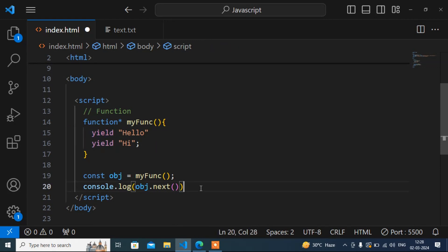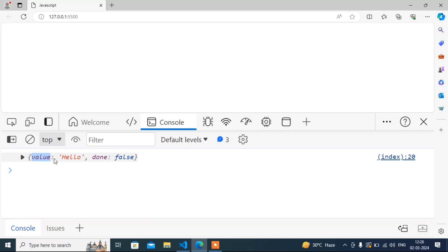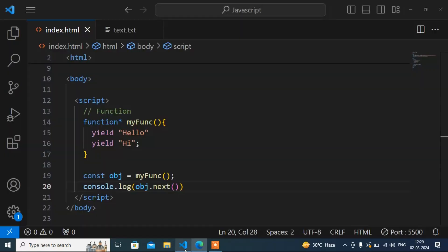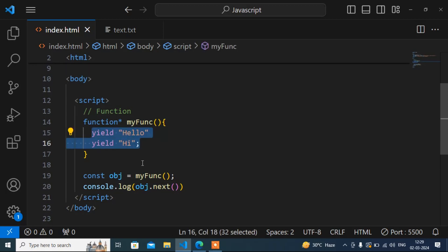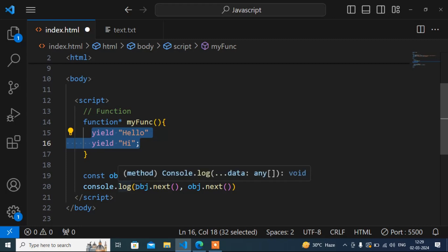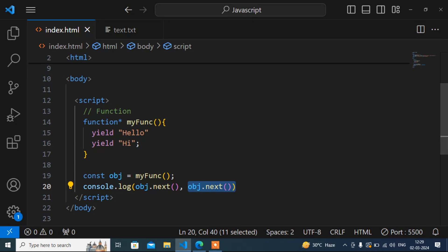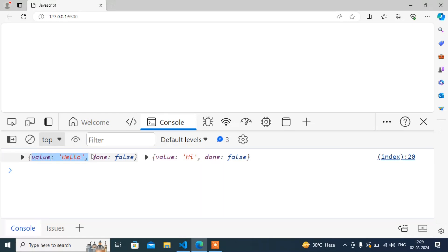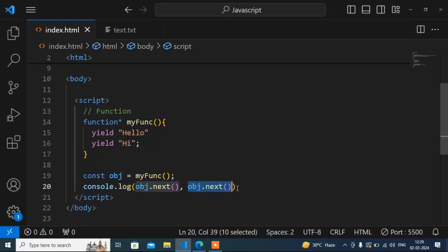Another difference when calling a generator function is that we have to call it using obj.next(). So the calling syntax is obj.next(). If we go look at the output, you can see it is printing one value — 'hello', the first one. In a normal function, if you return two values it can't print both, but here it prints one at a time. You can see 'done: false', which means it stopped and is waiting. If you want to print the next value, you have to write obj.next() again — call it a second time and it will print the second value.